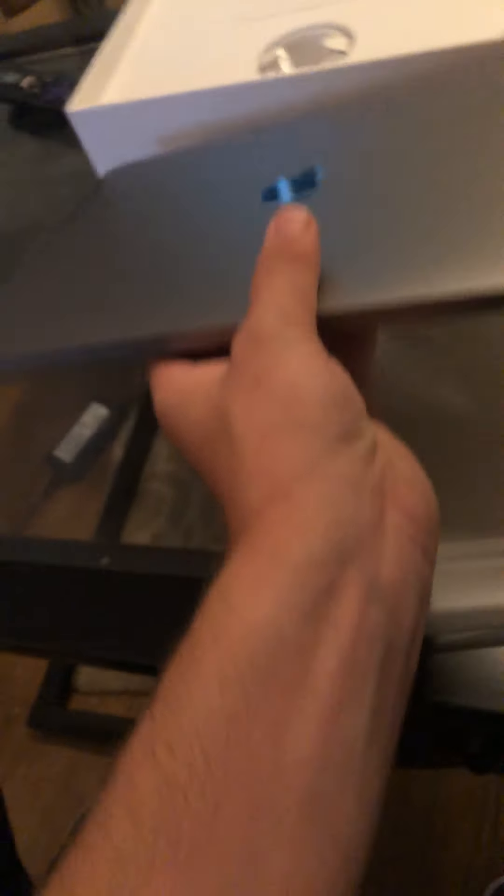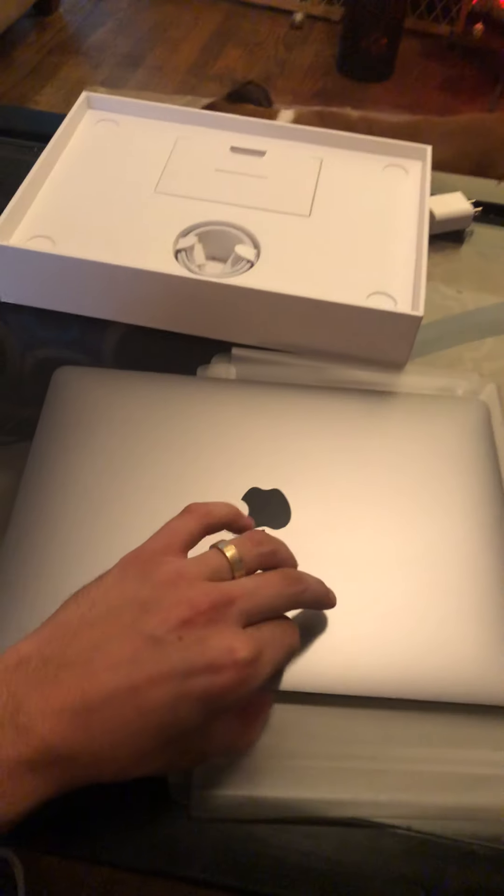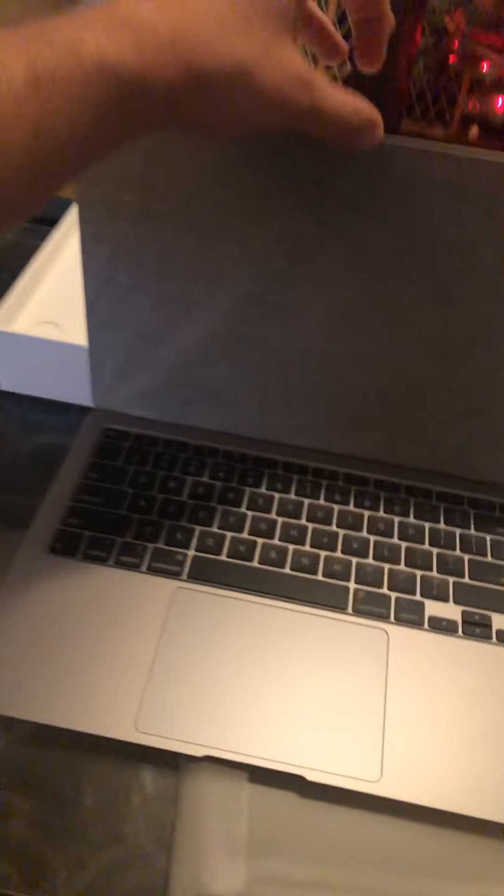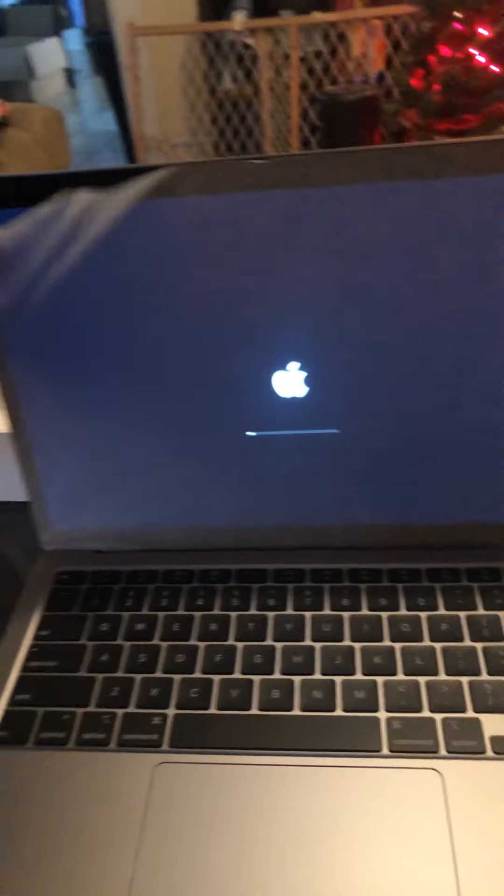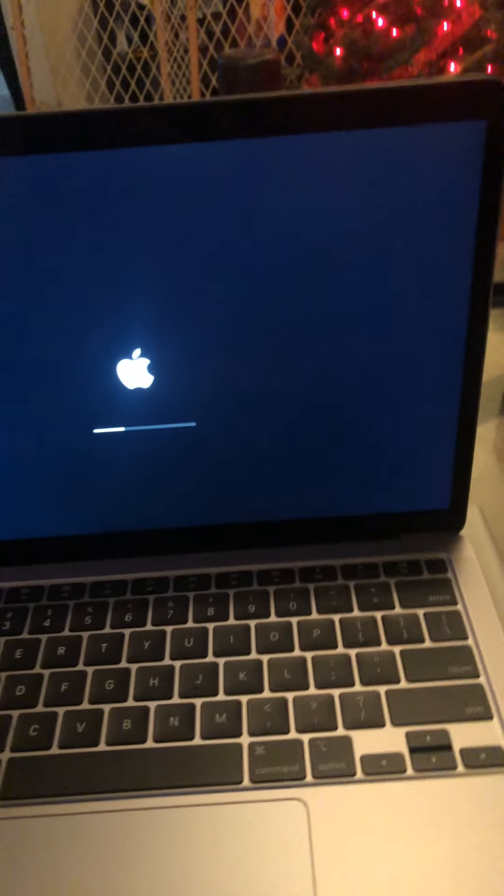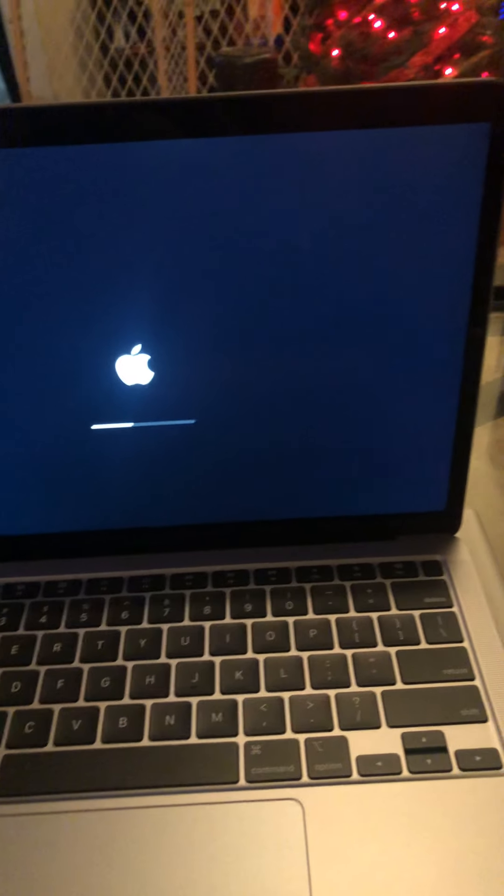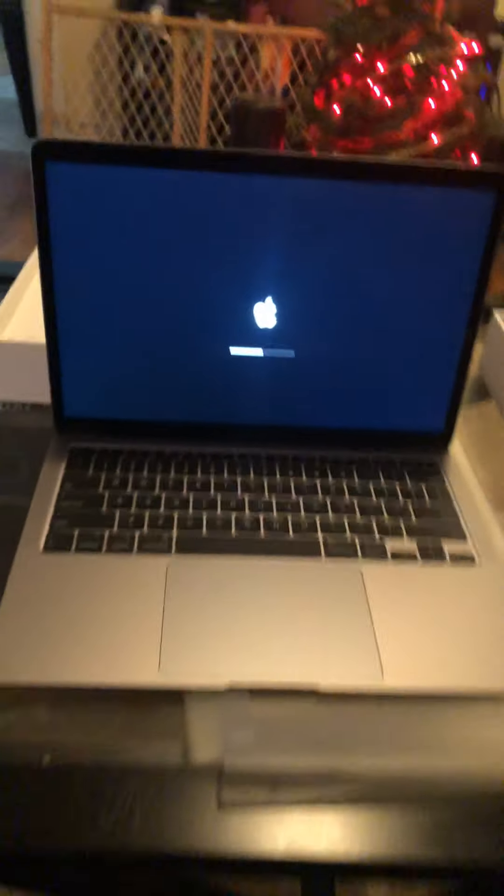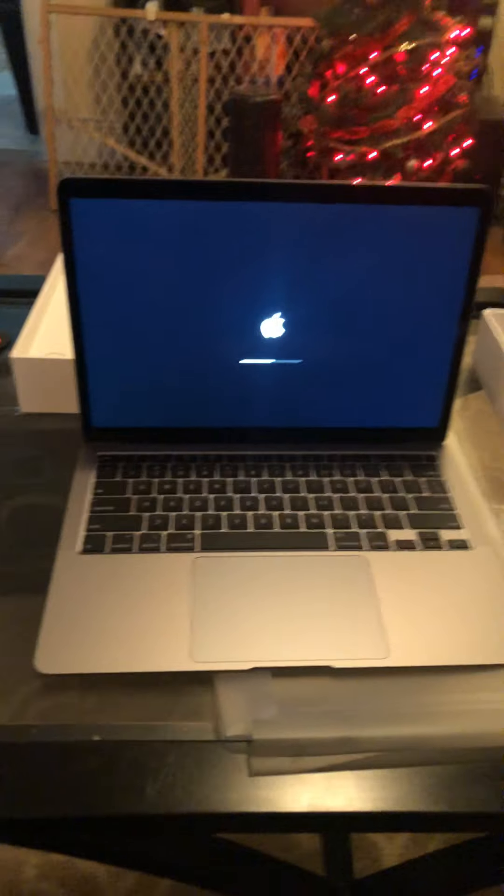All right, there we go. Backwards again. Turned on out of the box, didn't have to press anything. I had like a 2008, 2009, or 2012 one I bought refurbished right here. It's a MacBook Pro.